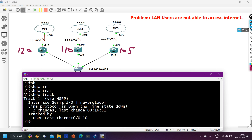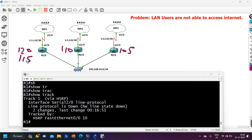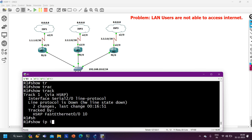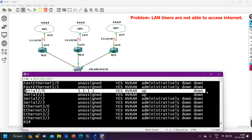When track goes down, priority decrements by 5 - from 120 to 115. But R1 still has the highest priority compared to R2's 110 and R3's 105. So R1 remains the active router even though ISP1 is unreachable. The fix: whenever the track goes down, it should decrement priority by at least 11, so R1's priority becomes 109, making Router 2 - with priority 110 - the active router. Running 'show ip interface brief' confirms Serial 2/0 line protocol is down, confirming the track is down.